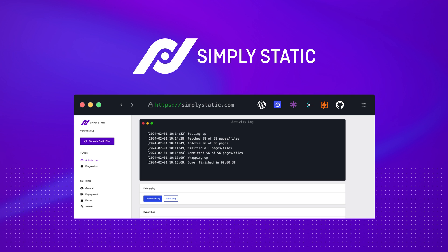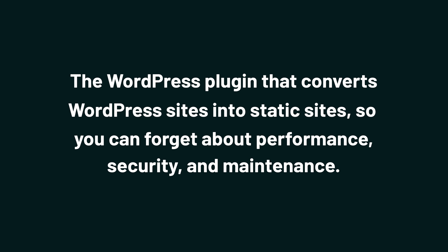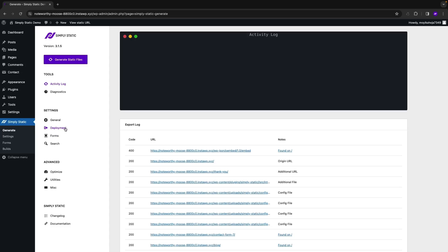Today we're looking at Simply Static, the WordPress plugin that converts WordPress sites into static sites so you can forget about performance, security, and maintenance. Converting WordPress websites into static sites means you get easy functionality without dealing with backend stuff. So let's dive into Simply Static.